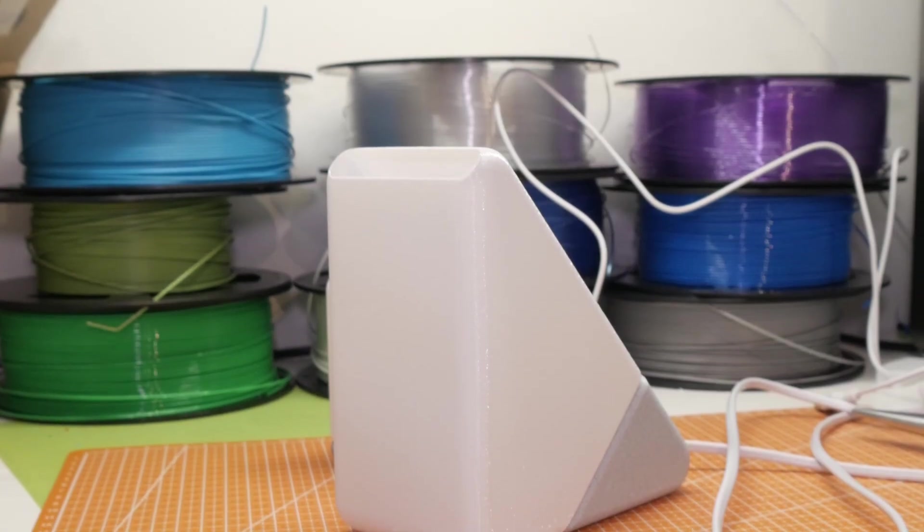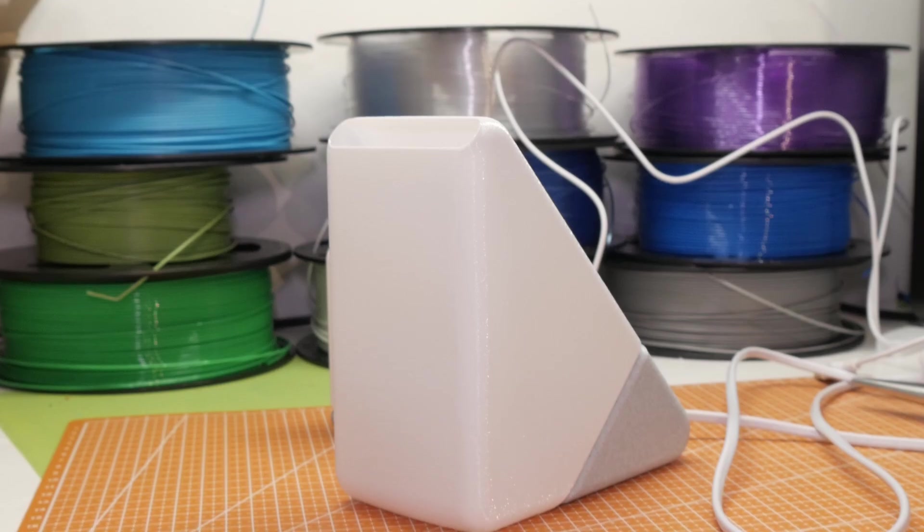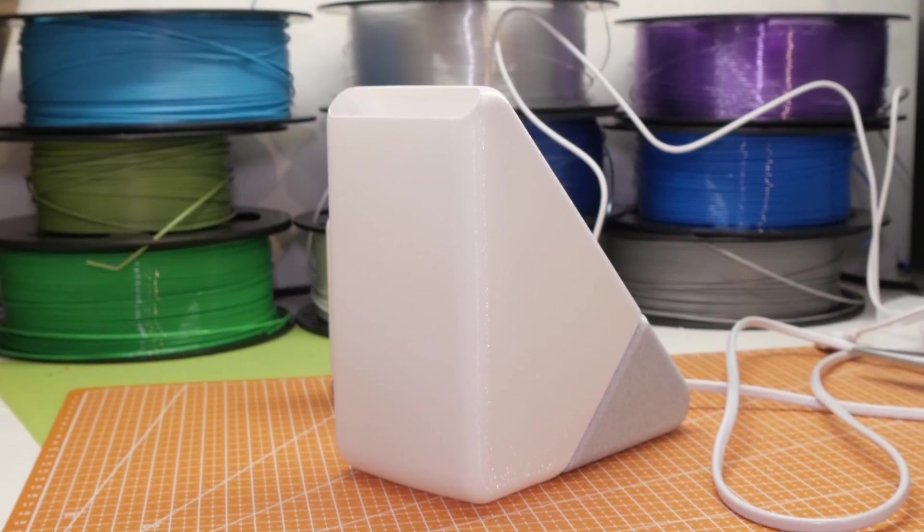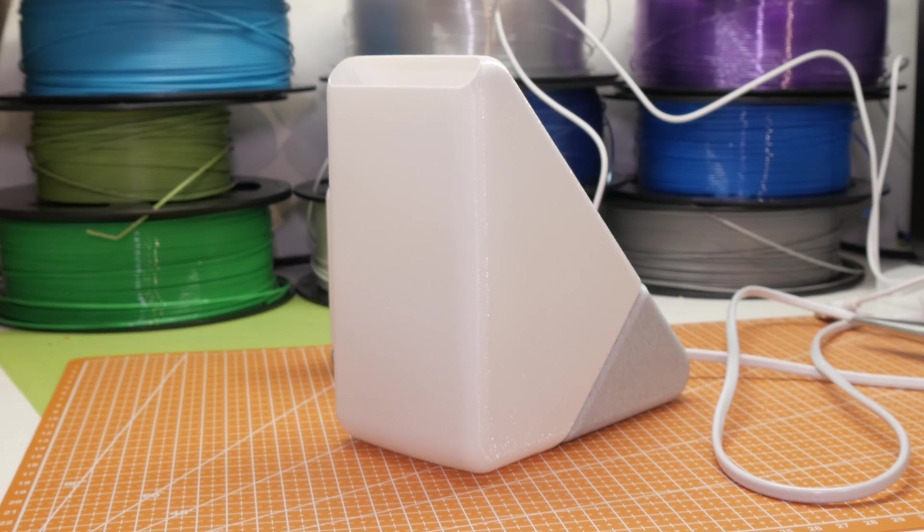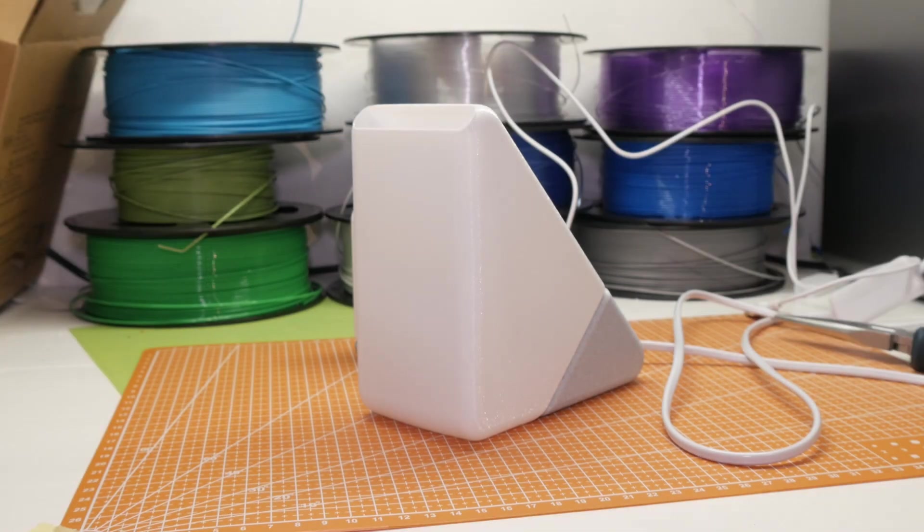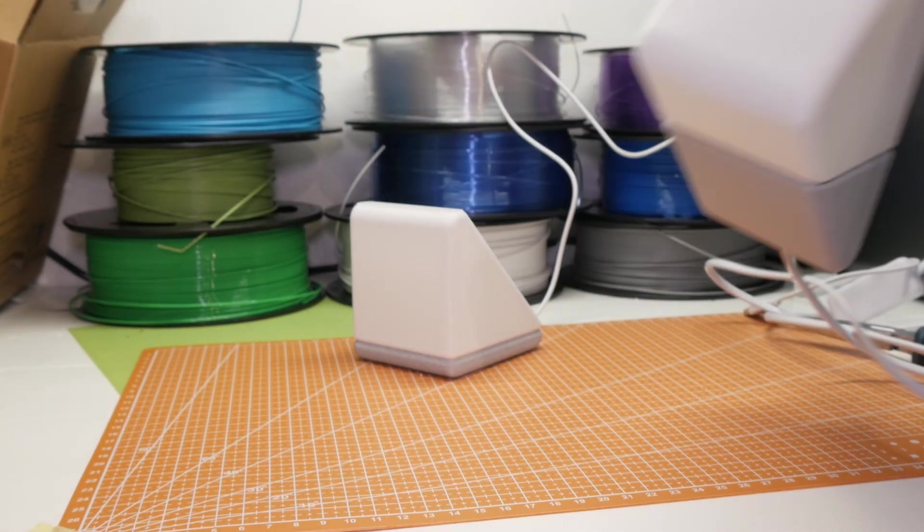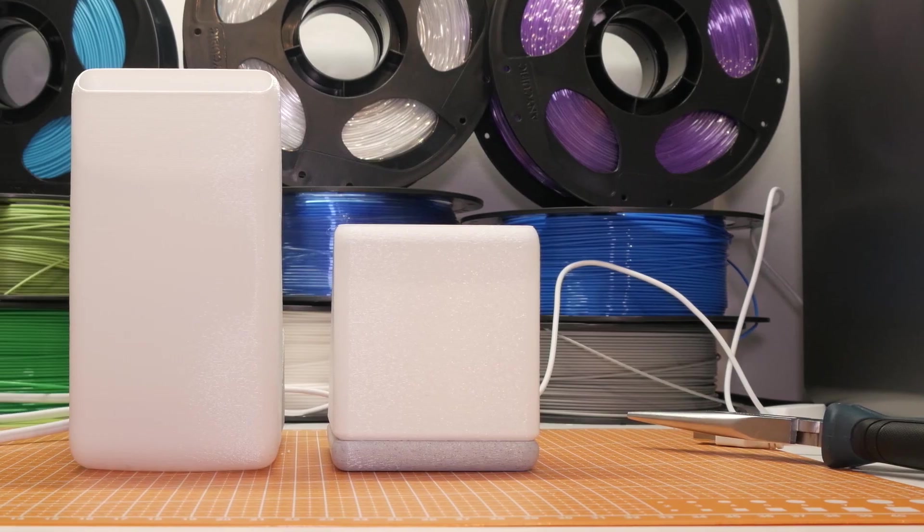And of course, everyone who's ever owned a lamp knows, they get lonely alone. So it's better to have them in pairs. That's why I made a smaller companion lamp that will sit on my desk.